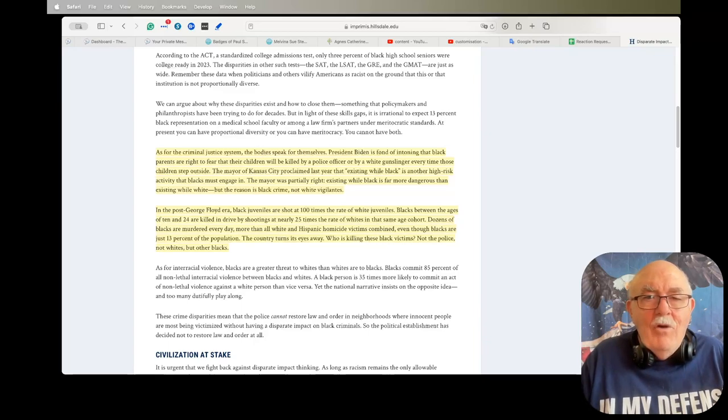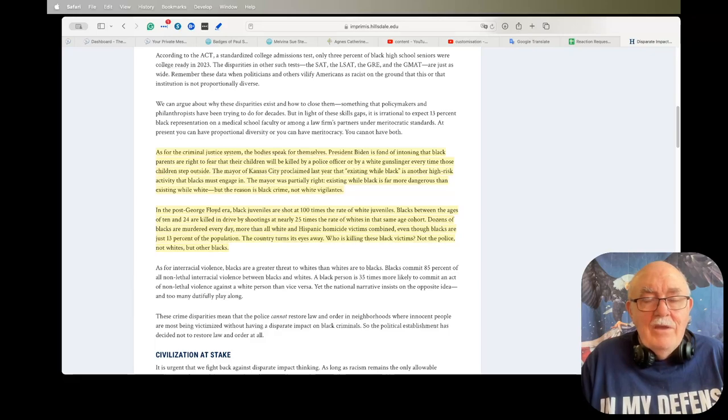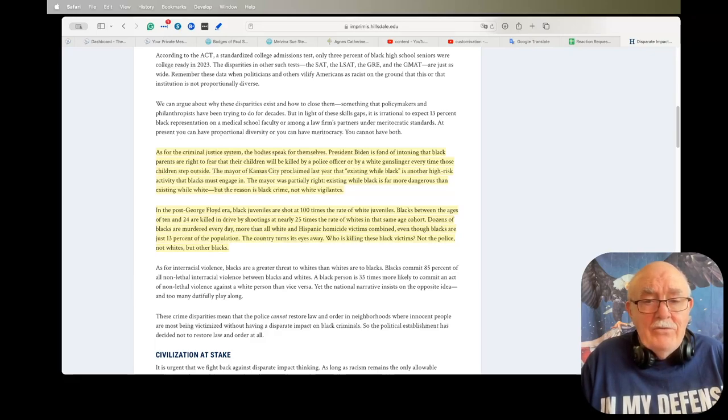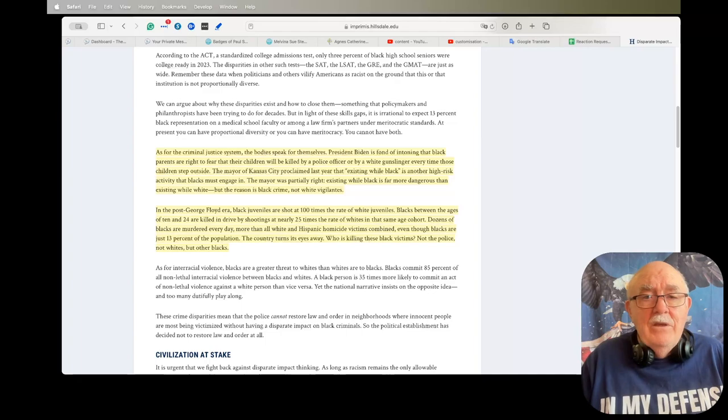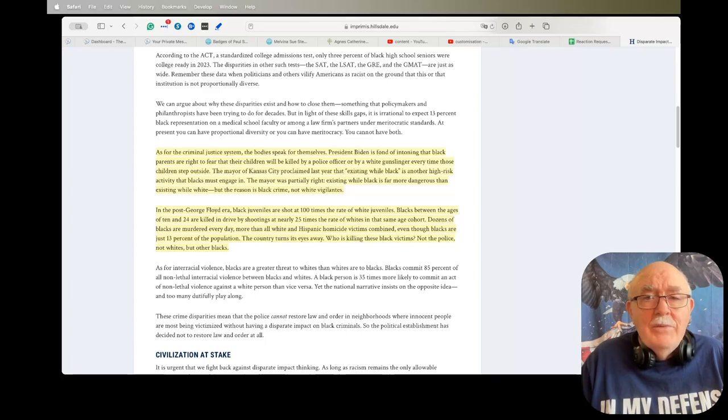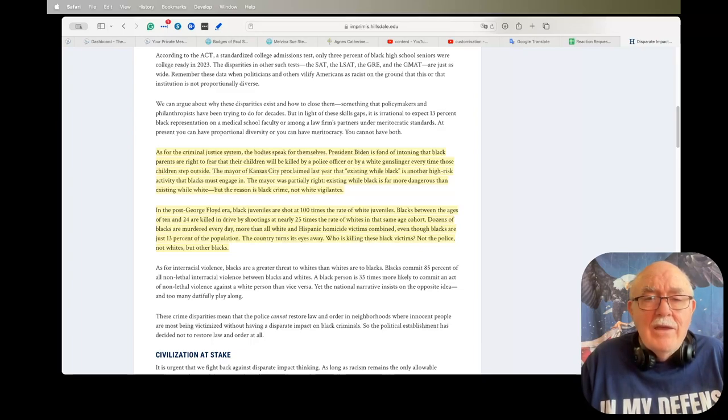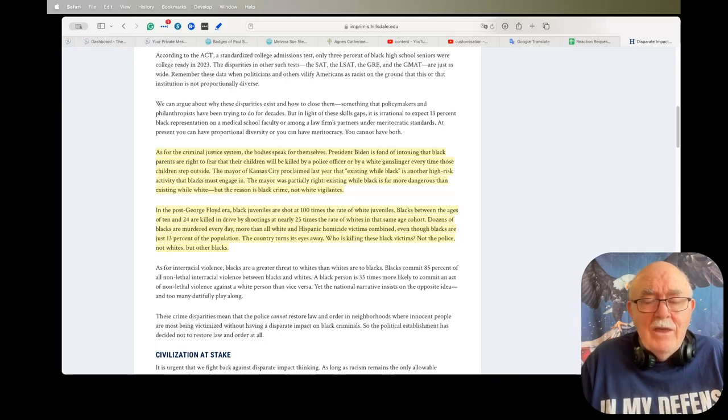I want my doctor to be steeped in knowledge and skilled in his techniques or her techniques. My PCP, my personal physician, is a black woman that I've been going to for over 25 years and I wouldn't go to anyone else because she is that good. I don't go to her because she's black, I go to her because she knows what she's doing and she's very good at what she does.